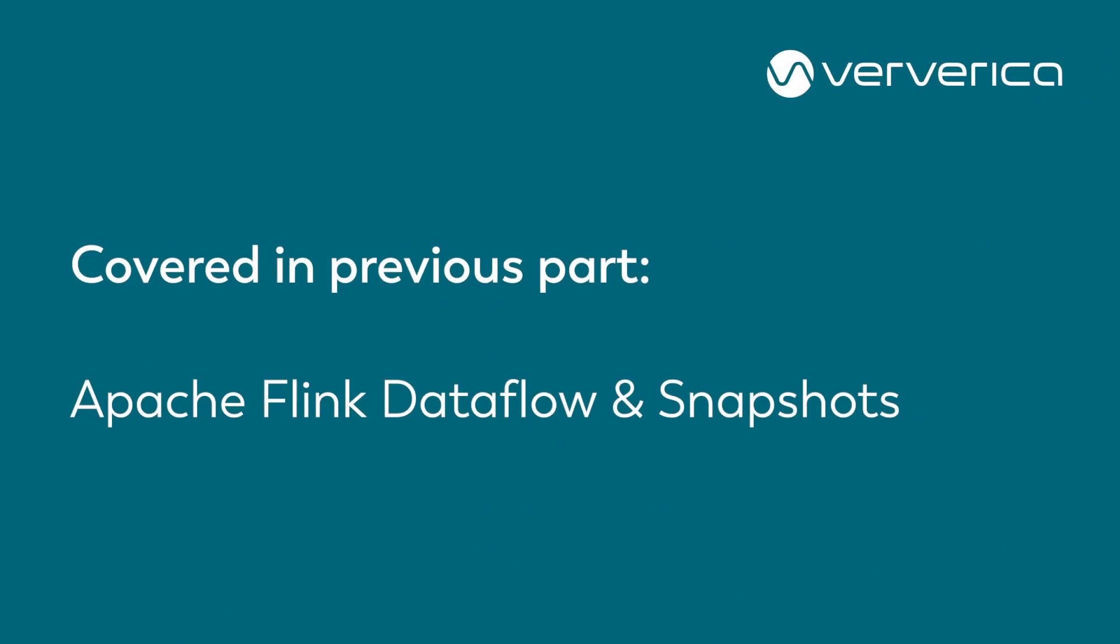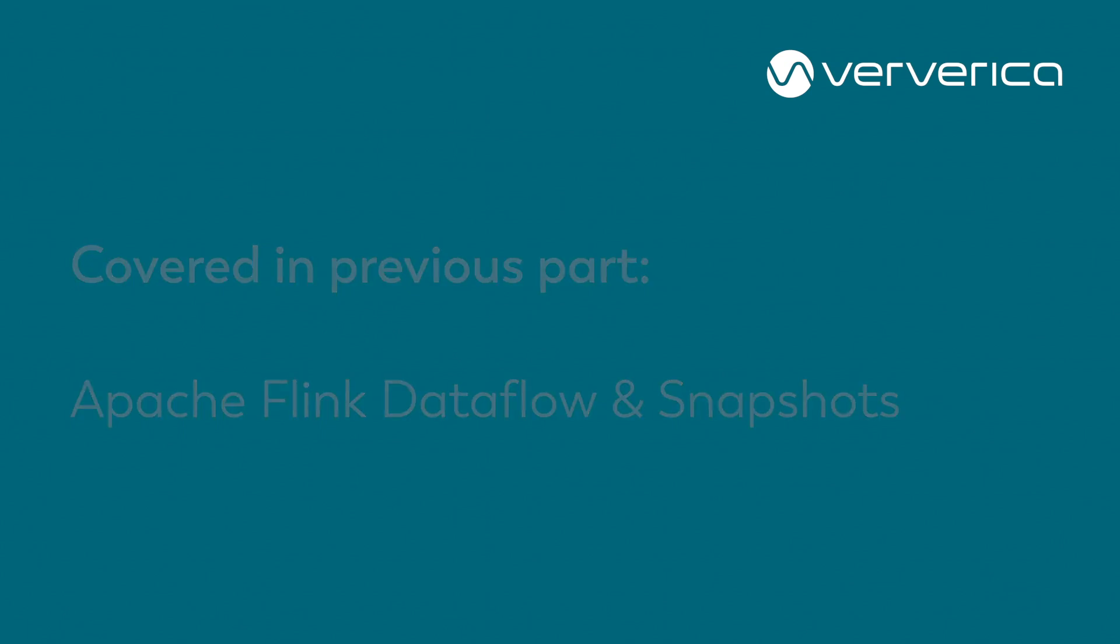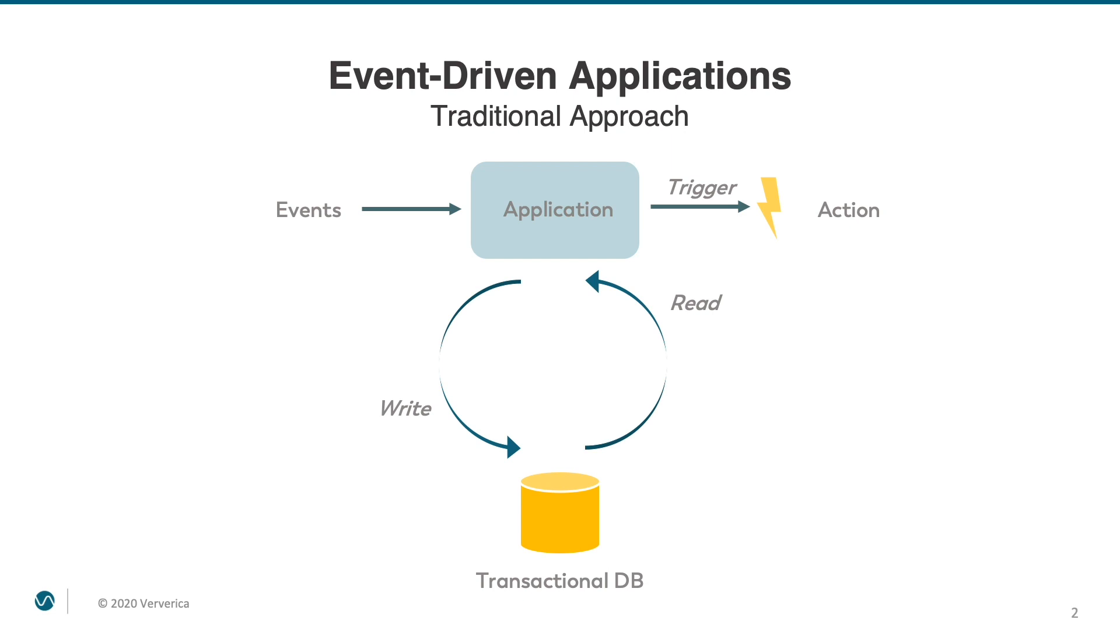As a reminder, in one of our previous videos we discussed how a lot of event-driven applications are built using transactional databases. Using a database naturally allows to push the concern of state fault tolerance from the application domain to the database domain.